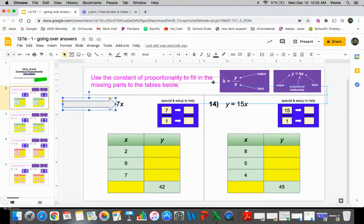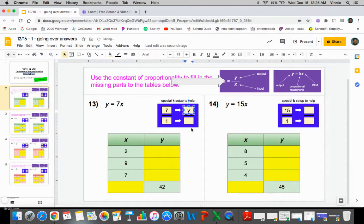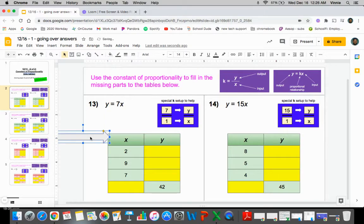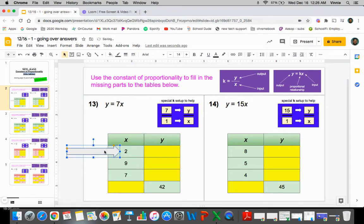Going back up here, the constant of proportionality is equal to y over x. So that constant of proportionality is the same as saying y over x. Now if you notice that down here at the tables, you have y and x numbers that you're going to be using and finding. So we have a few x's, we got a couple of y's. So what you would do is plug in these values for those specific letters and solve for the other.